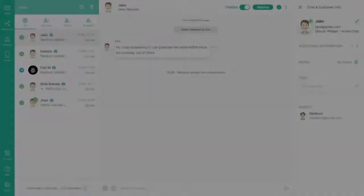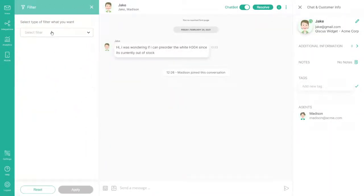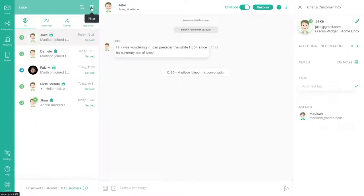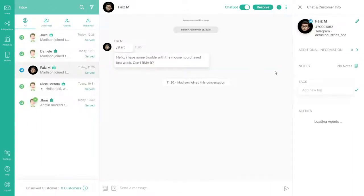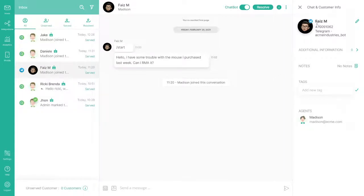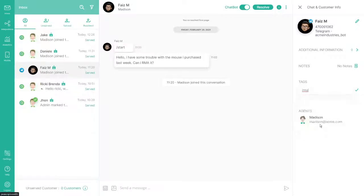You can also filter the conversation list based on channels, tags, and bots. On the right side, you can see customer info of the selected conversations. You can add tags to the conversations to categorize and organize customer conversations.